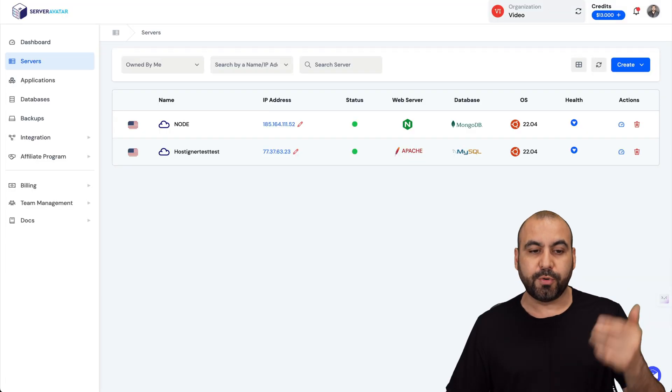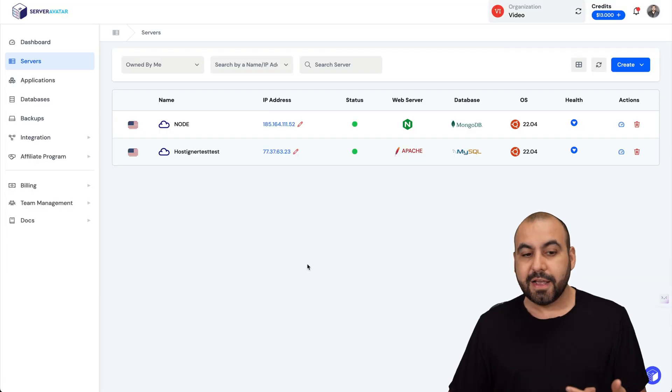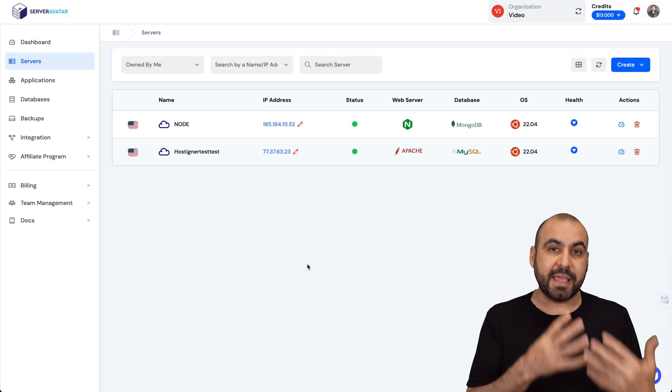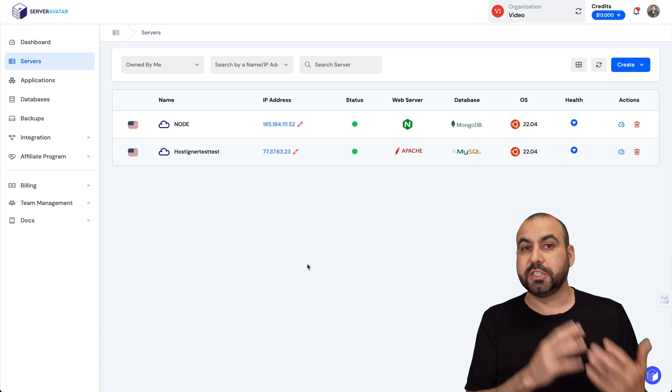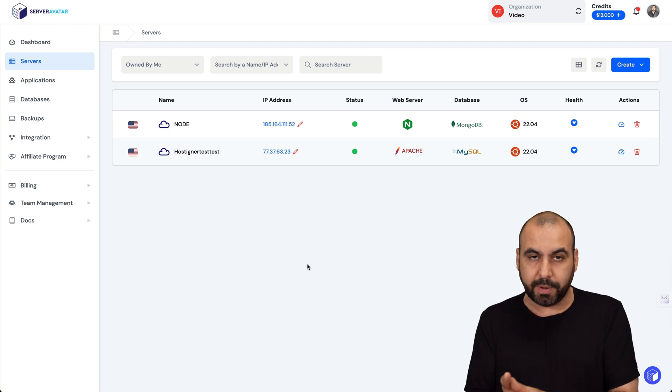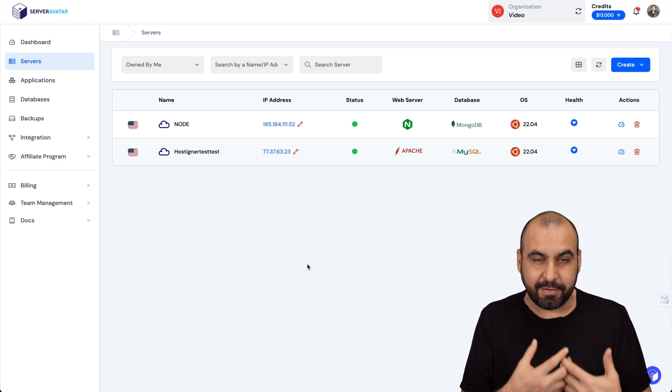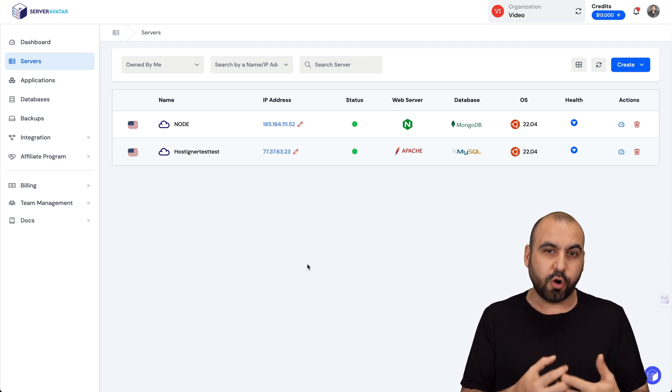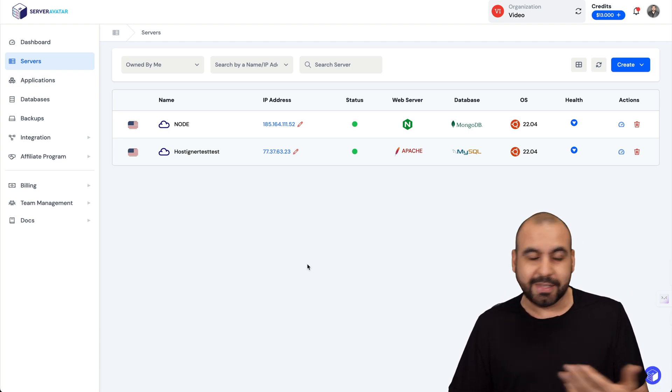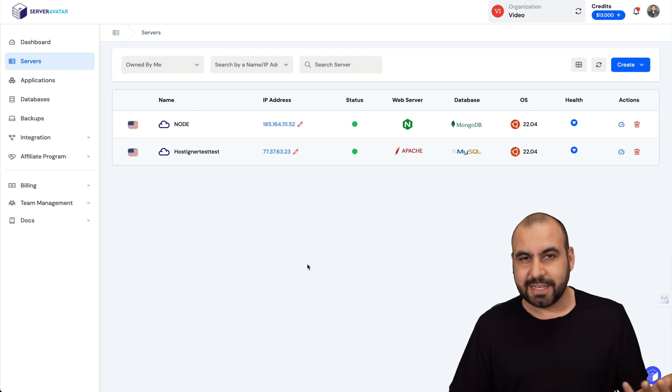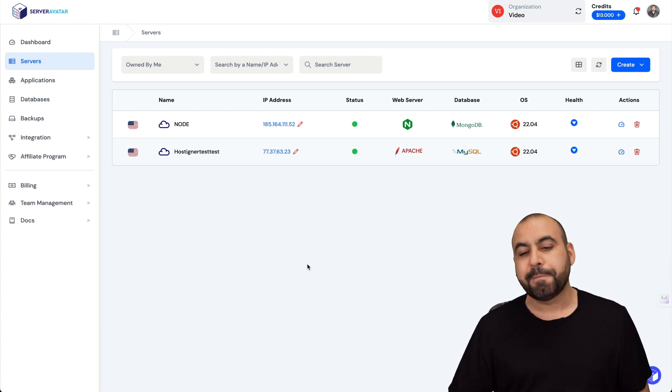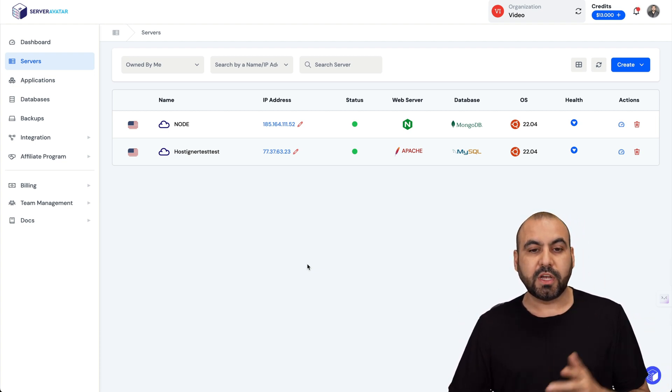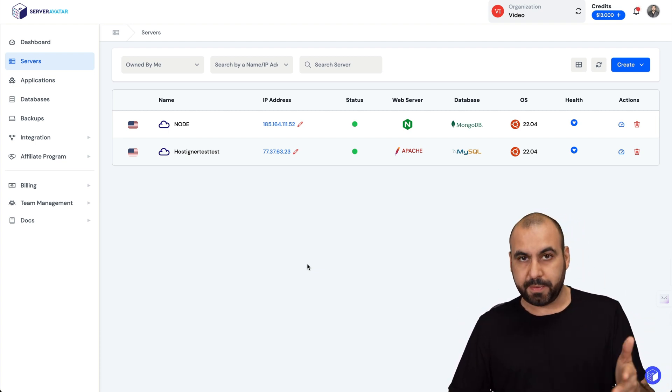We're going to need a VPS where we're going to install Uptime Kuma. We're going to be in charge of having these files on our own server. Now don't be scared, it's going to be super easy and it's safe.